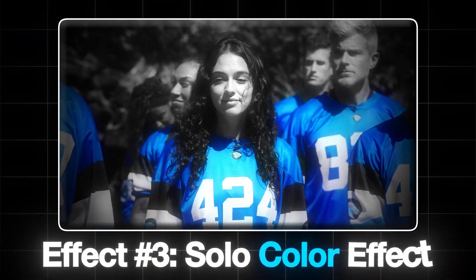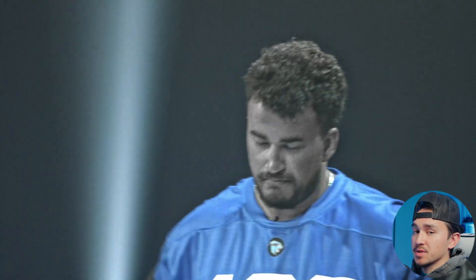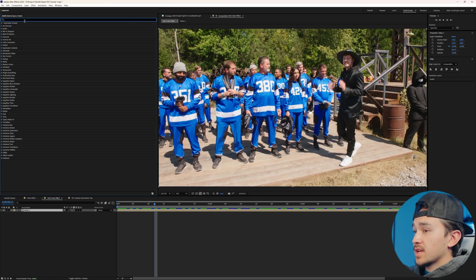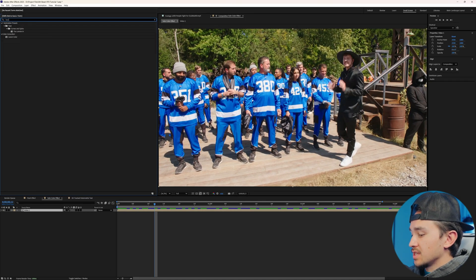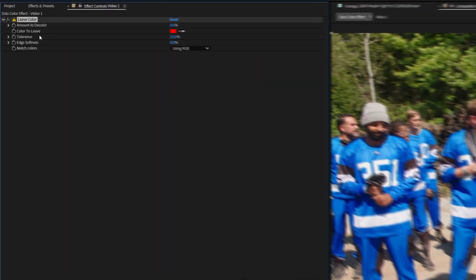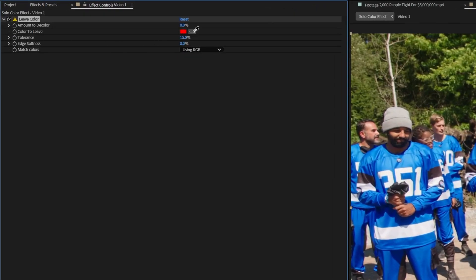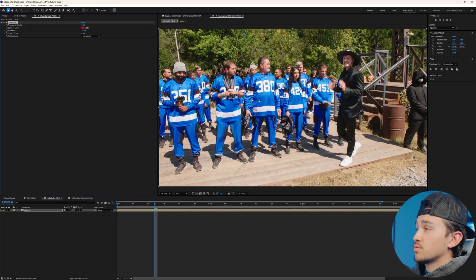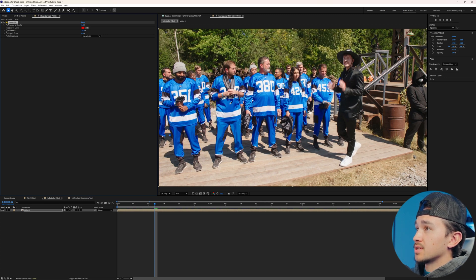Do you want to add that juicy sauce? Solo Color Effect. MrBeast uses this trick to make key moments pop and uses it as a way to show a previous clip that just happened — called a flashback. The first effect you want to add is called Leave Color. Grab that Leave Color and put it onto your video. Next, on the color to leave, click on the eyedropper. Now go over and pick what color you want to keep, and every other color will not be seen.